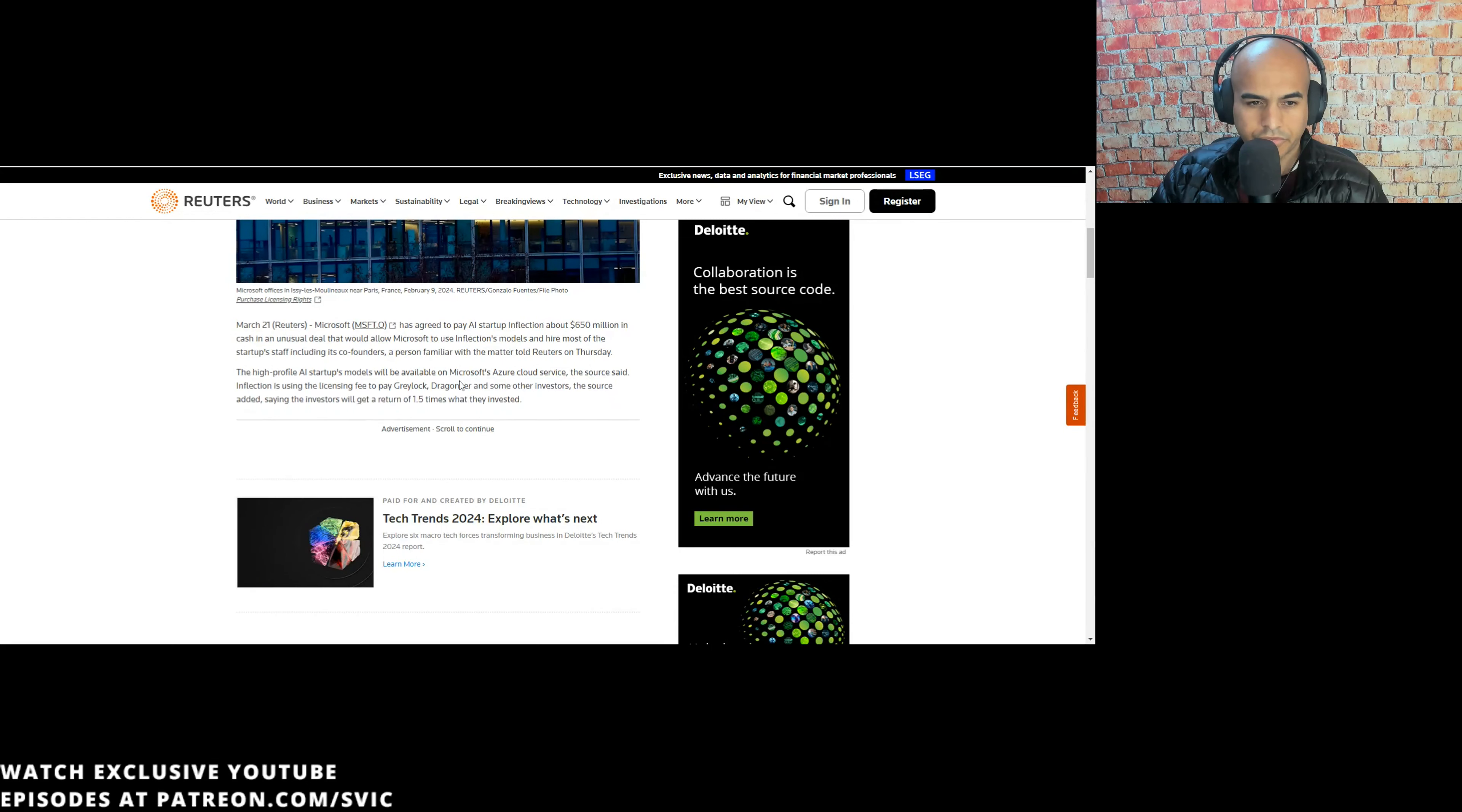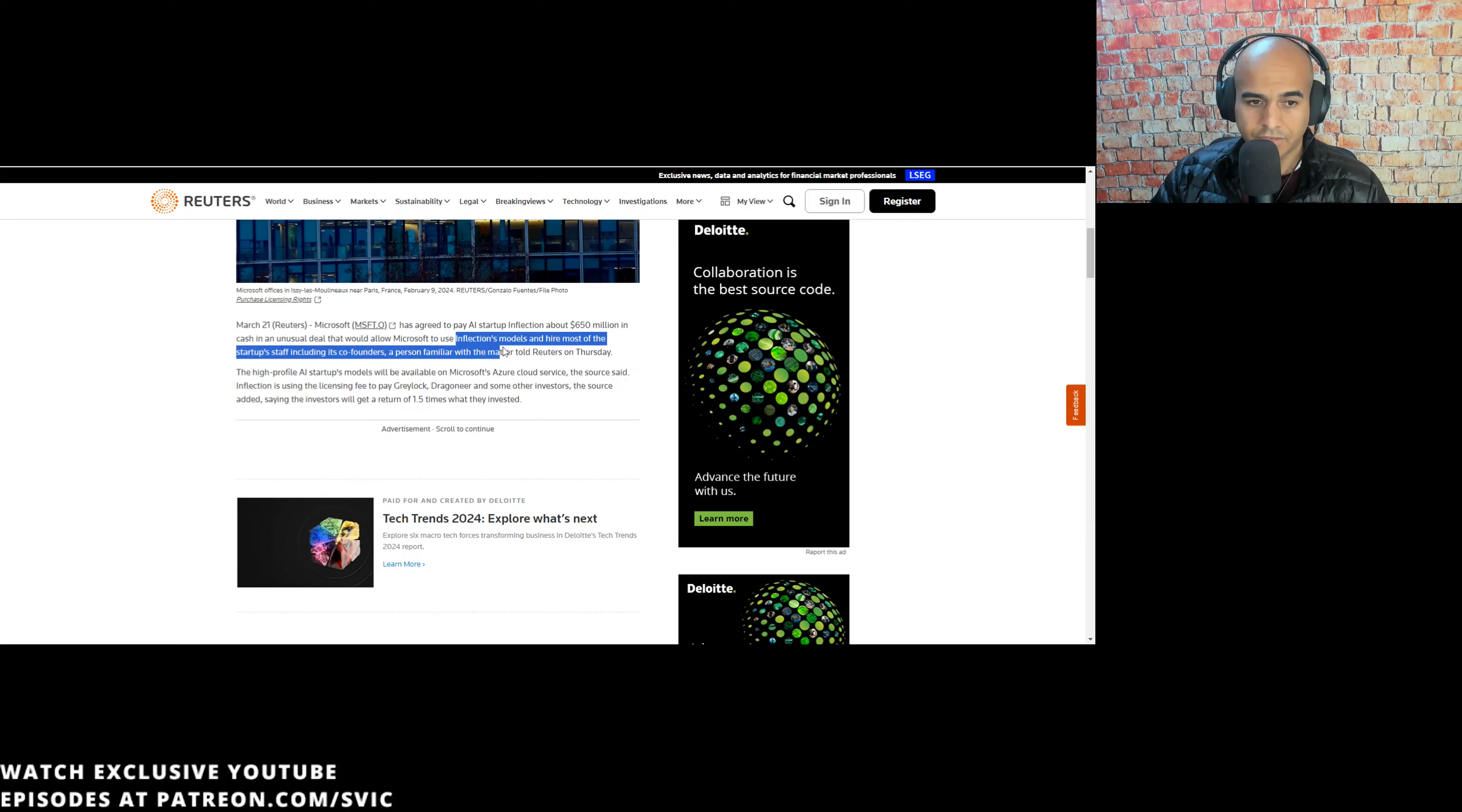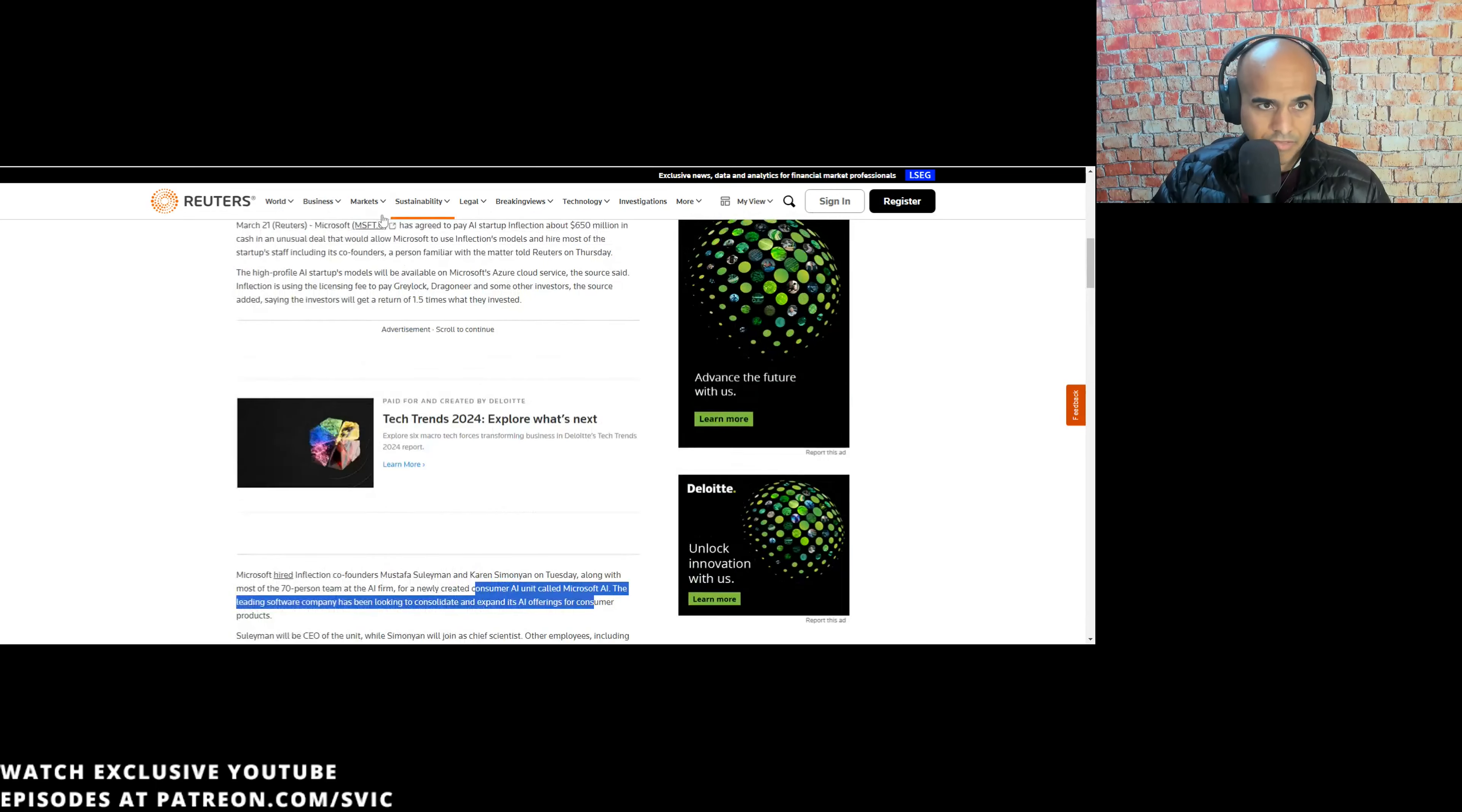The source said inflection is using the licensing fee to pay Greylock, Dragoneer, and some of their investors, saying the investors will get a return of 1.5 times what they invested. Which is interesting because Inflection raised $1.3 billion. So I think maybe they're looking at these early investors in the company. And this assumes too that the company is going to continue and be profitable and do well. And being that its founders, all of its technical talent are gone and it's a shell of a company, it'll be interesting to see how that works out.